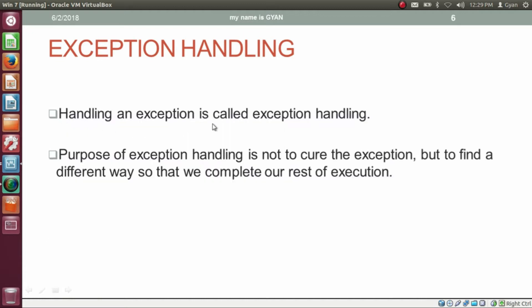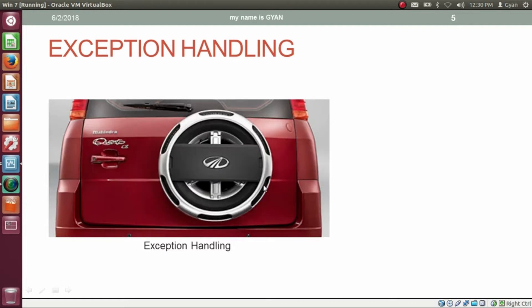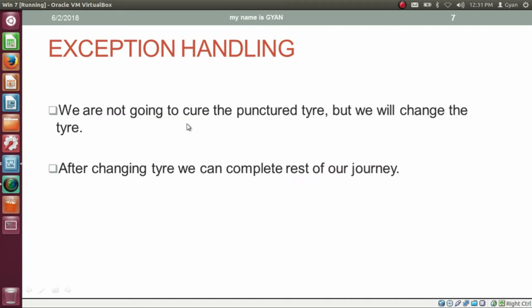So having at least one extra tire is a kind of exception handling. Handling an exception is called exception handling. The purpose of exception handling is not to cure the exception, but to find a different way so that we can complete our rest of execution. The purpose of having this extra tire is not to cure that punctured tire, but to complete our journey even if one tire got punctured. We will change the tire, and after changing it, we can complete our rest of the journey.